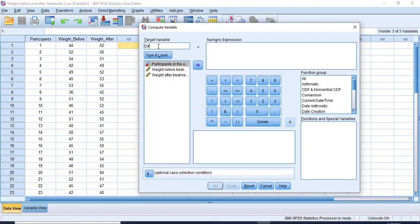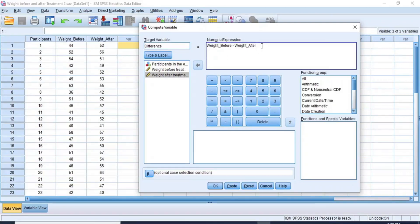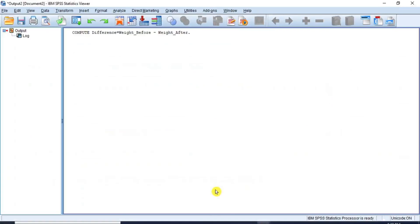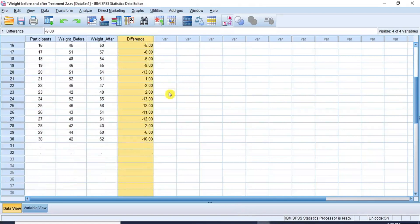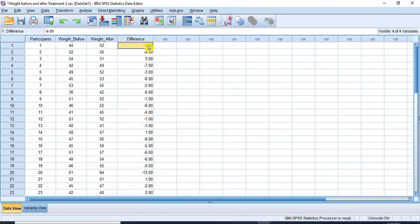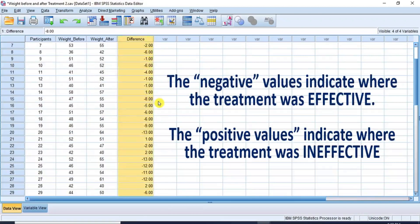Let's call it Difference. Now I click on Weight Before Treatment and then click the transfer arrow key to move it to the numeric expression box on the upper right side. Then I click on the minus sign and move the second variable, Weight After Treatment, to the numeric expression box just after the minus sign. This way, I now have Weight Before Treatment minus Weight After Treatment in the numeric expression box. I click OK to generate a new column of data called Difference, which shows the difference between the weight before and the weight after the treatment. Under this column, there are negative and positive values.